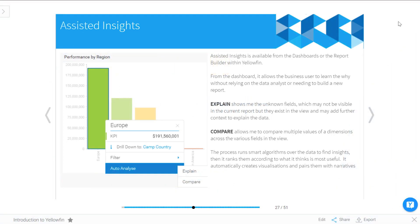Welcome back to Yellowfin University and welcome to your lesson on Assisted Insights. Assisted Insights are a new feature in 7.4, so make sure you pay attention and learn your way through this.